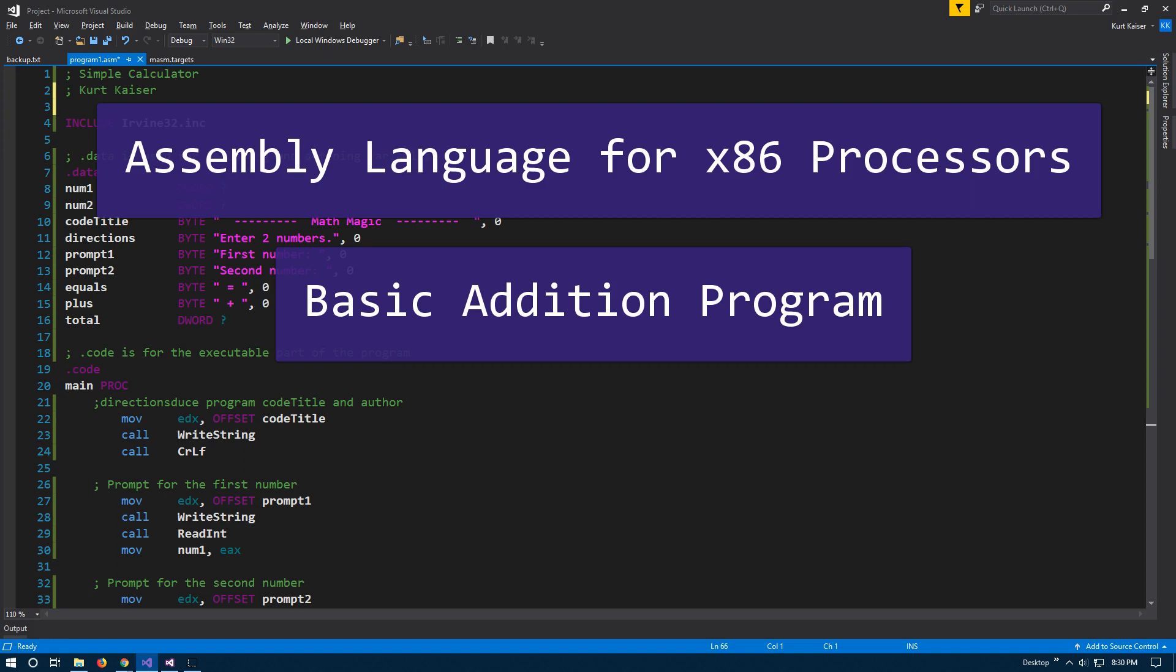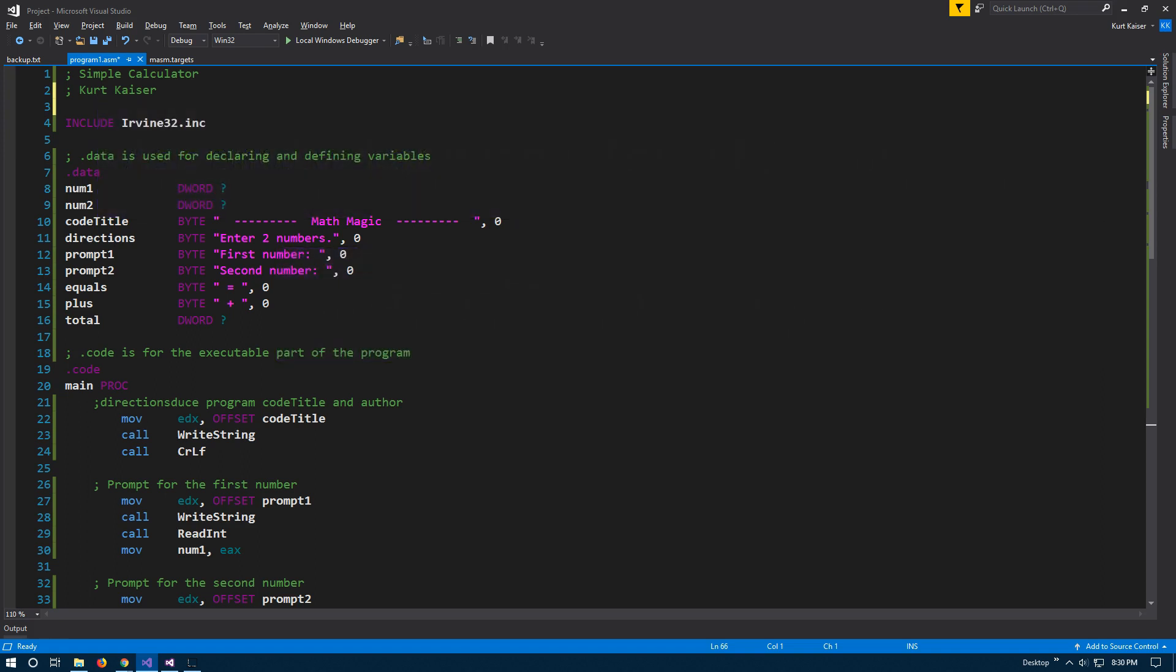This is a super simple MASM calculator. Well, kind of a calculator. Right now it just does addition. We can only calculate the sum.